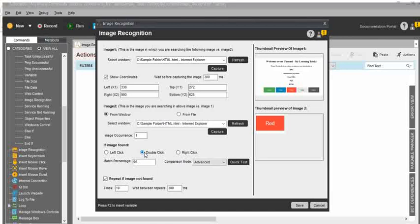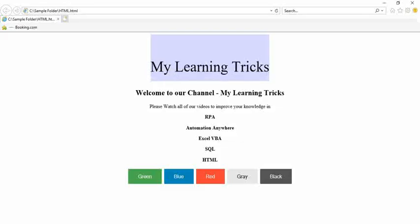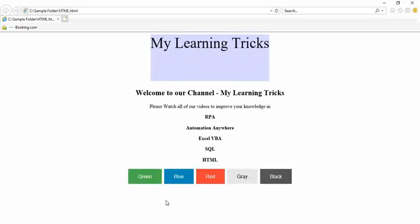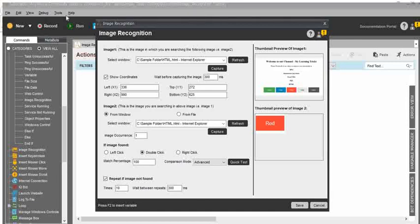Then, match percentage — you can choose 80, 70, or 50 based on your requirements. For my current requirement, I have only a few contents and some gap between the buttons, so it will not affect my task. I will set the match percentage to 100. Based on your content, you choose the match percentage. Repeat if image not found: if image two is not found within image one, what action do you need? You can repeat for two times for validation purposes. And wait between repeats — 300 milliseconds — it will wait between each repeated action.